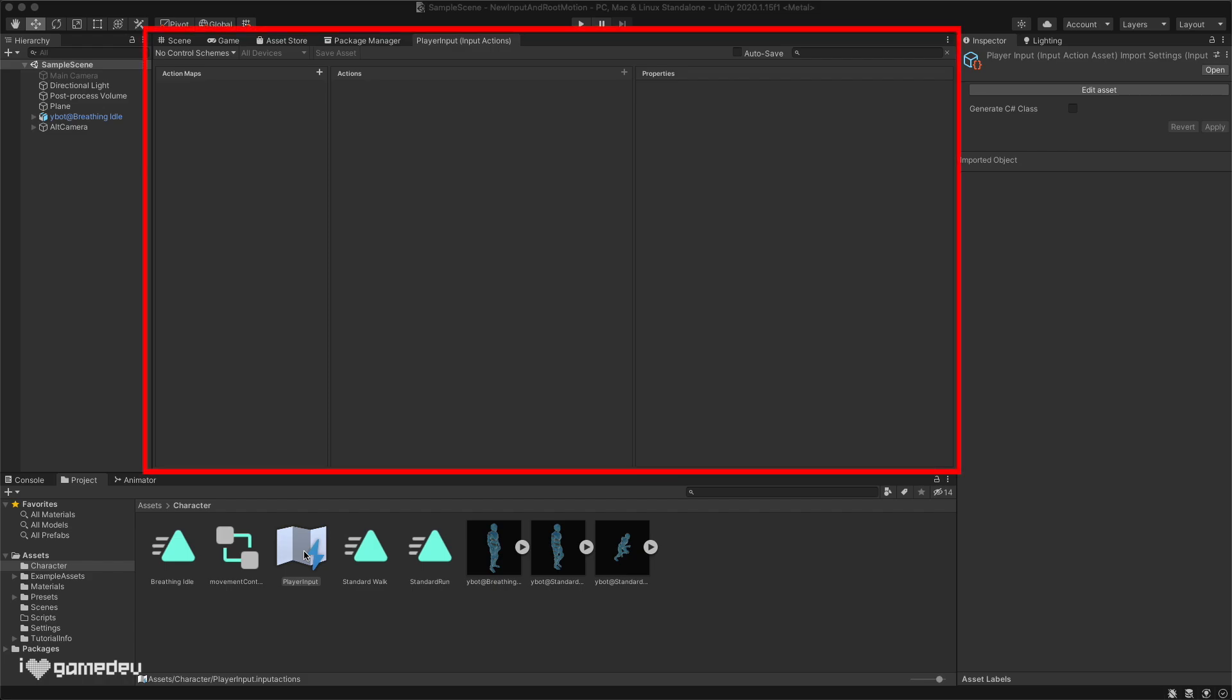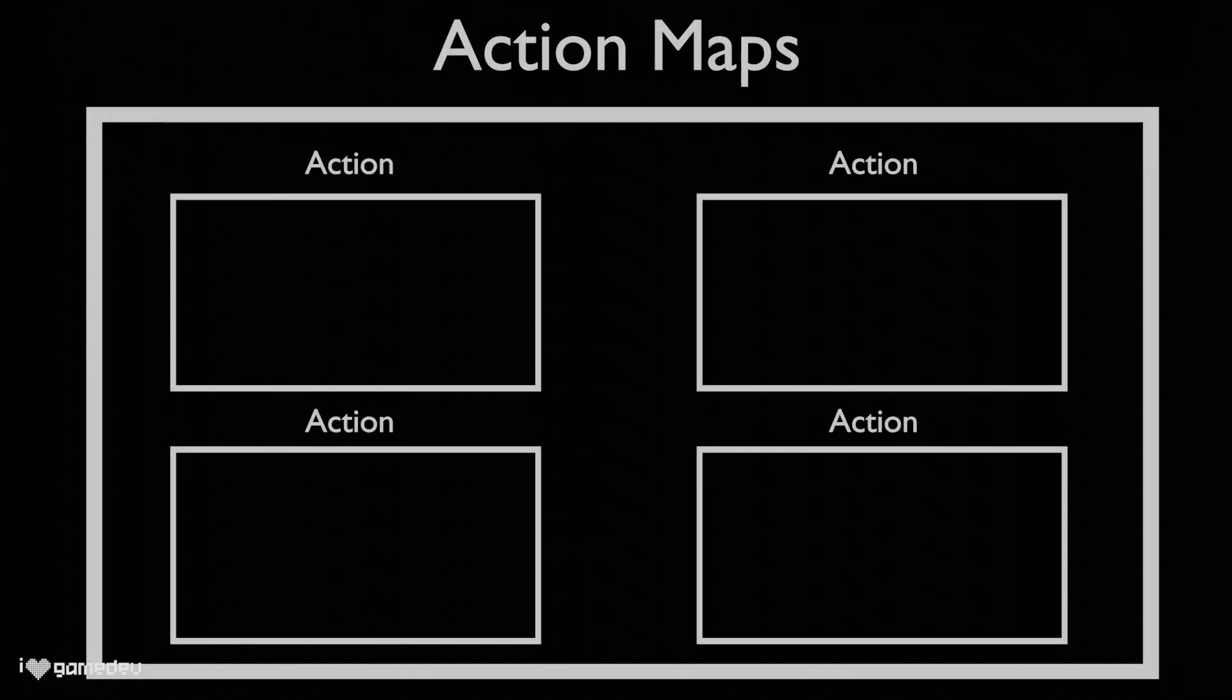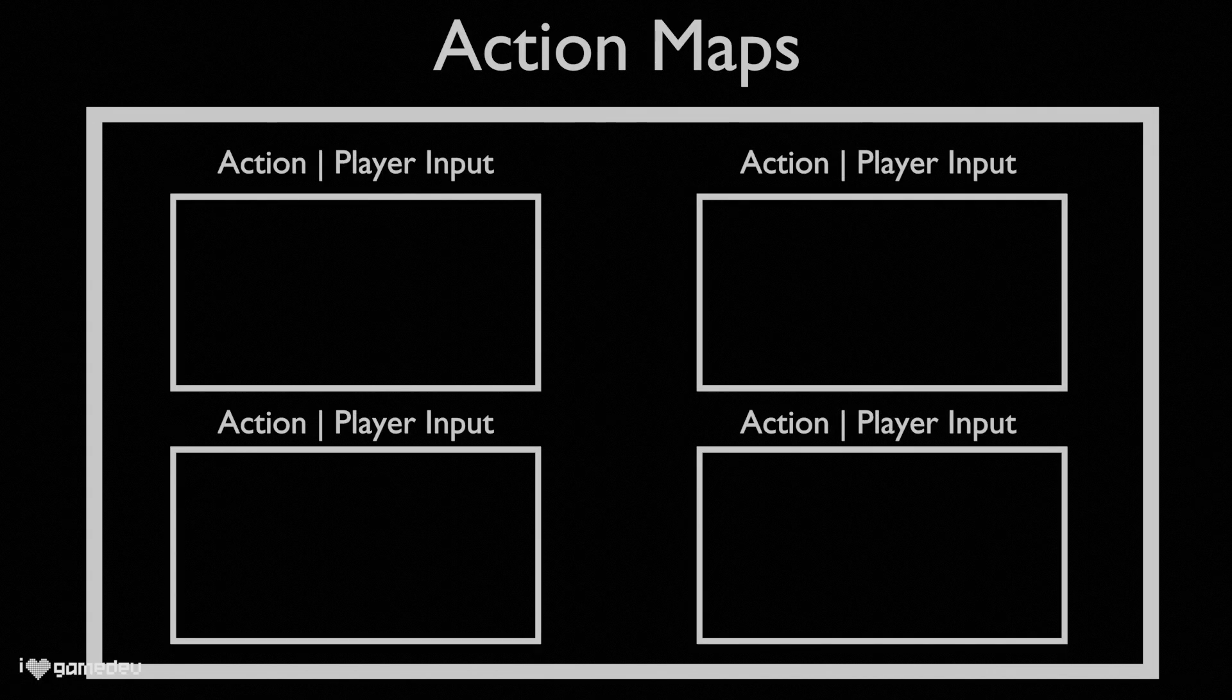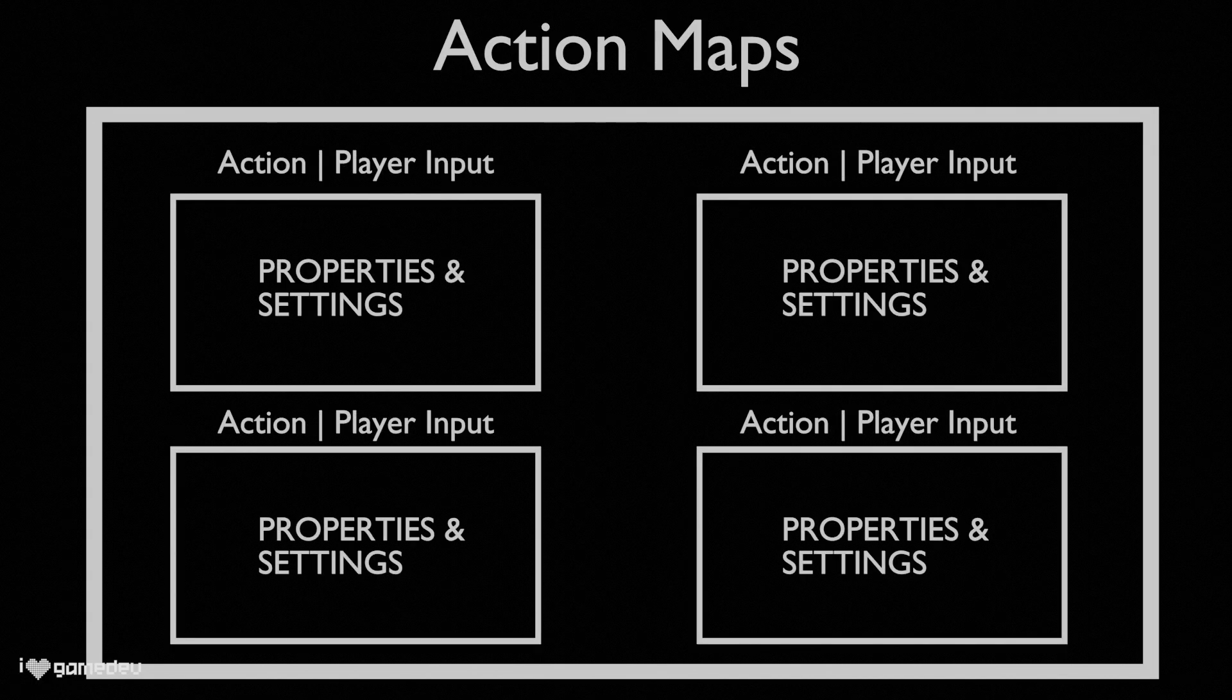This is the new interface to handle player input. In this window, we will see three sections: action maps, actions, and properties, all of which are interconnected. Action maps can be seen as collections or containers for a list of actions. Each action is some type of input from the player. And the properties section is where we designate additional details about the input.